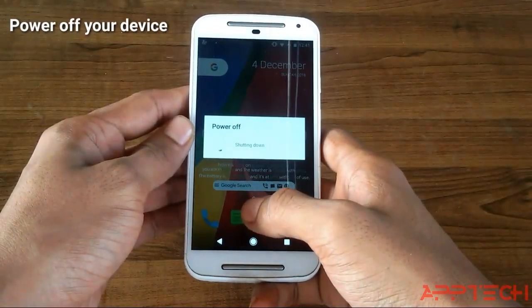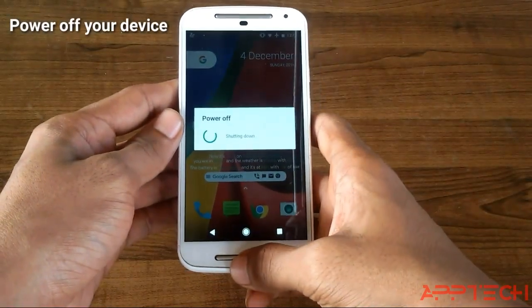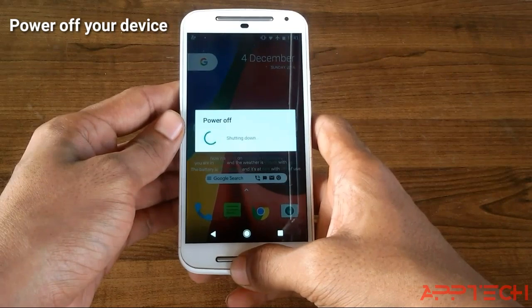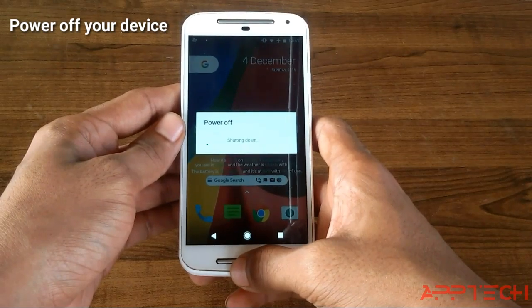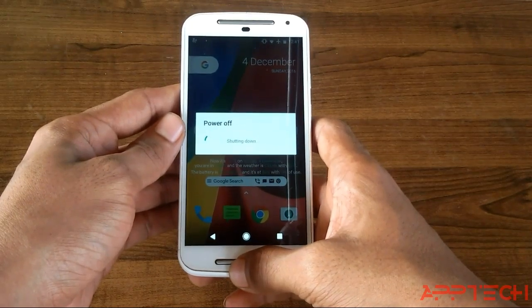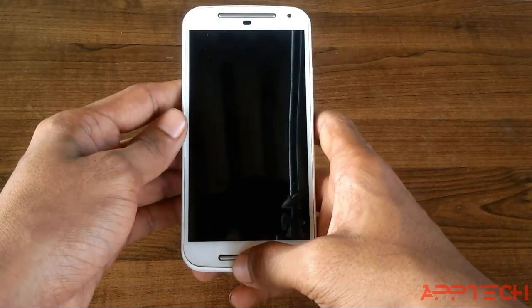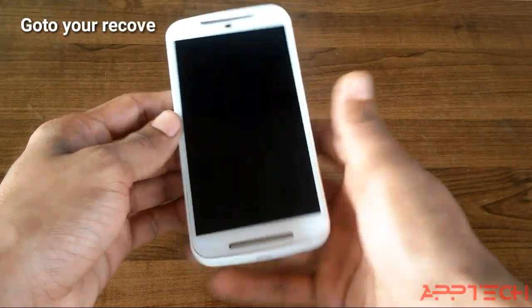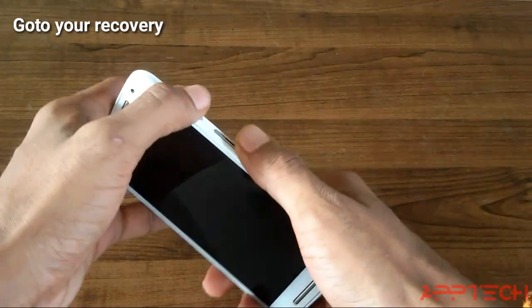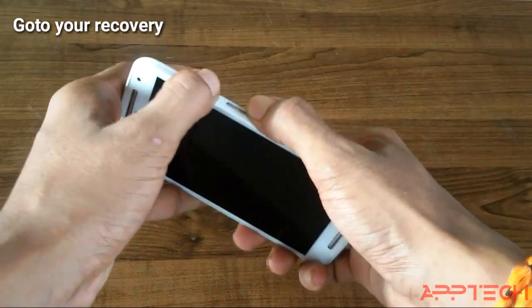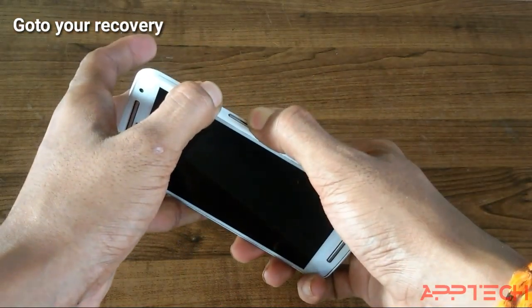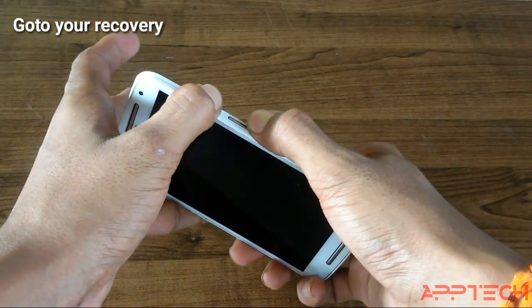First of all, power off your device. Now go to your recovery mode by pressing the power button and volume down button.